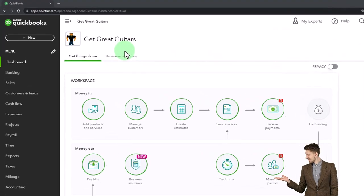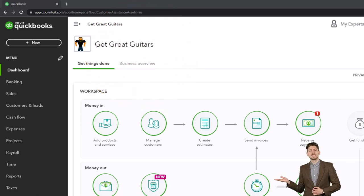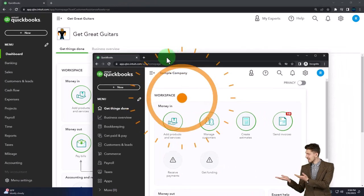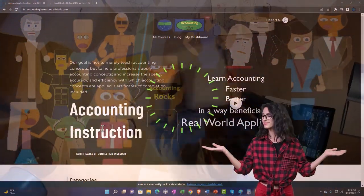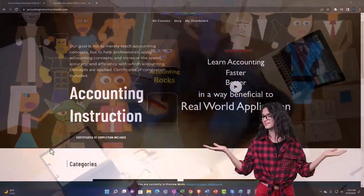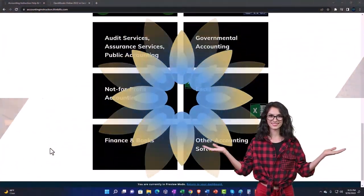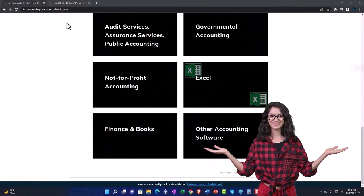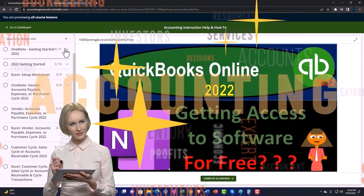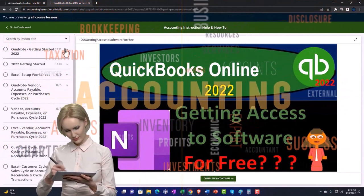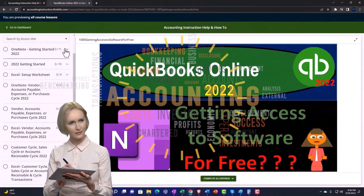Here we are in our Get Great Guitars practice file, started up in a prior presentation using the 30-day free trial. We also have open support at Accounting Instruction — clicking the link below gives you a free month membership to all the content on our website, broken out by category and further broken out by course, organized in a logical, reasonable fashion making it much easier to find what you need than on a YouTube page.